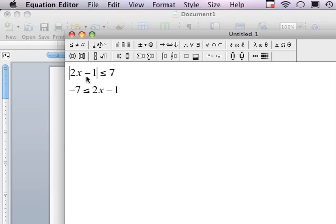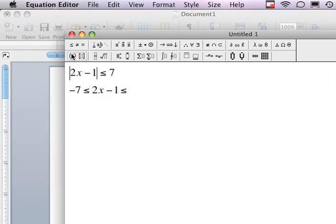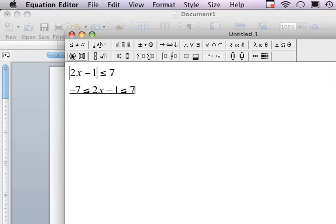Now for my positive answer — I'm still going to use a less than or equal to symbol, and I'm going to include my positive answer, which is positive 7. I've now physically split each inequality up.